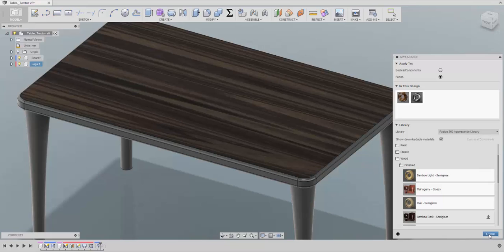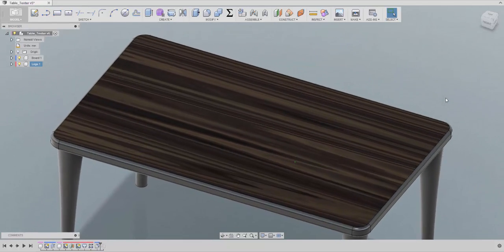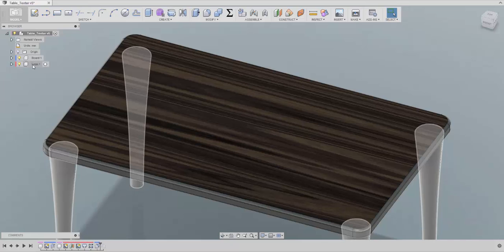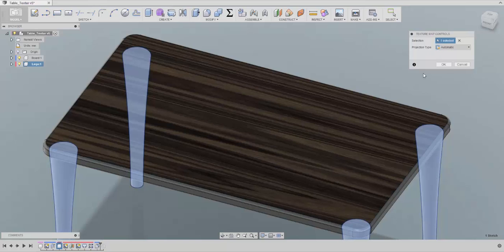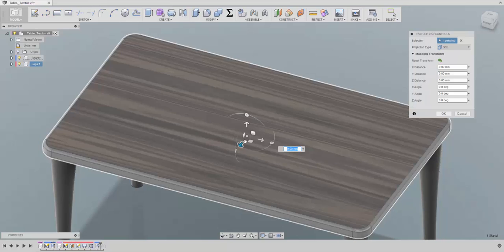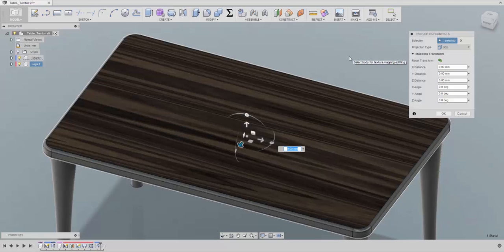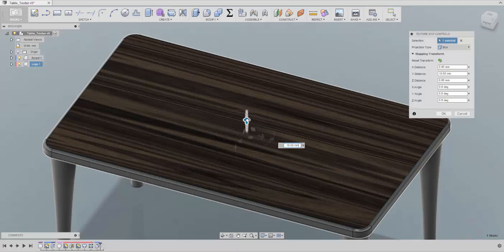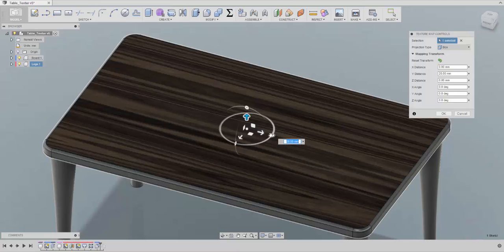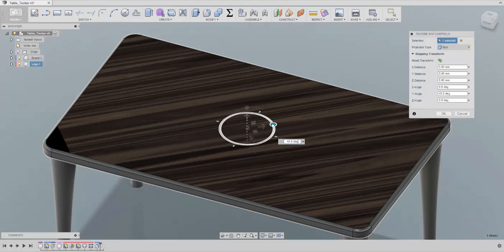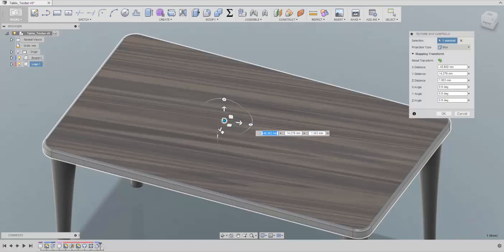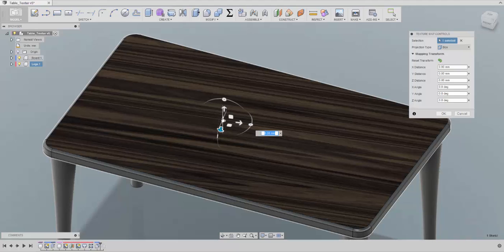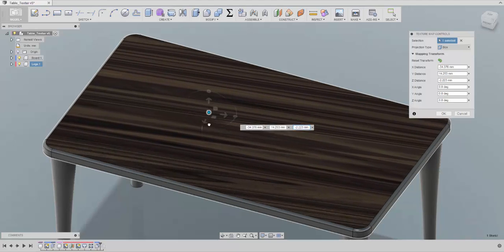There is another place I really like to use — much better than the properties window. First close this and move it a bit. Right-click on the component and choose Texture Map Control, then select the table. This is extremely powerful — it's like the Move command. It allows you to play with the texture exactly how you want: you can rotate it, move it left, right, forward, backwards — it's amazing. You can also click and just play with it freely with no restrictions.